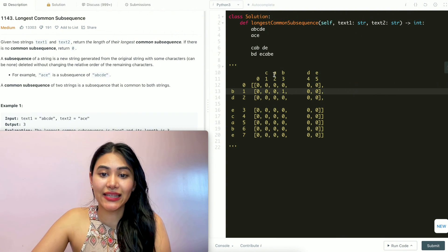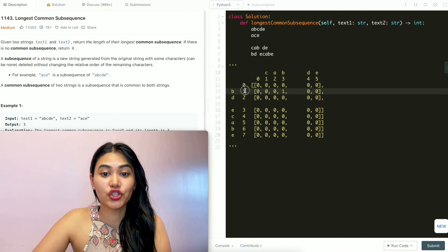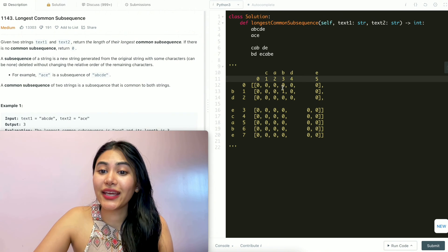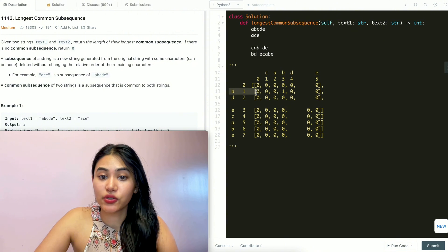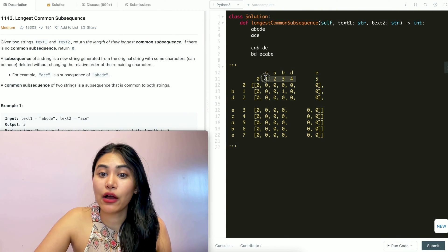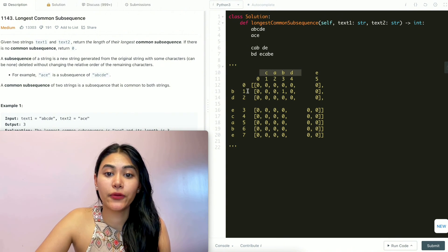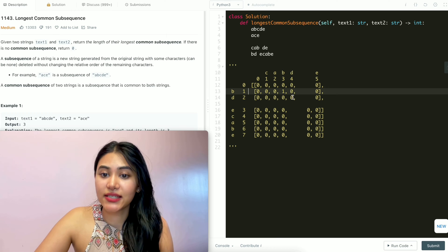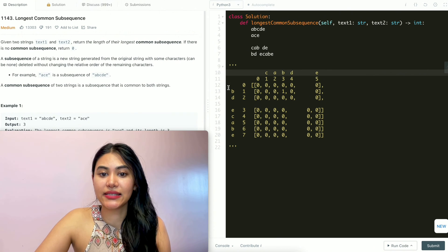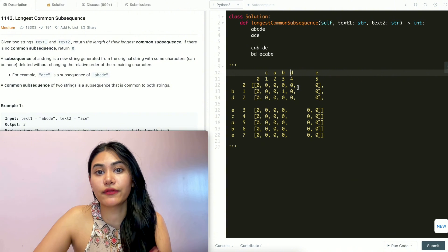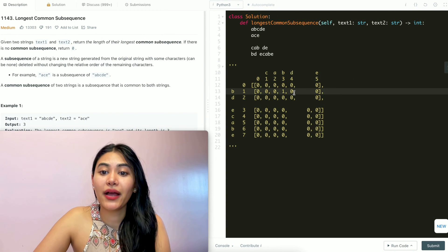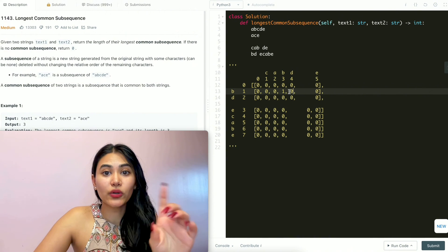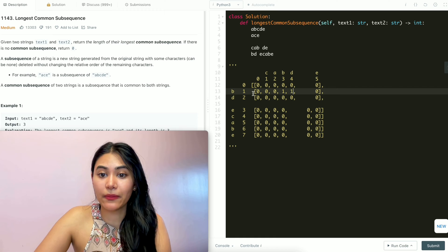With C-A-B and B, these Bs are equal, so the longest common subsequence is length 1. Now adding D: with C-A-B-D and just B, B and D aren't equal so we can't increase the count. The longest common subsequence we had before adding D was 1, so we keep that 1. It's still B-B.